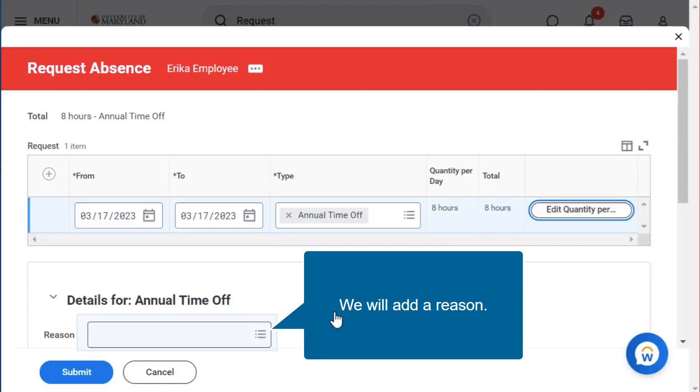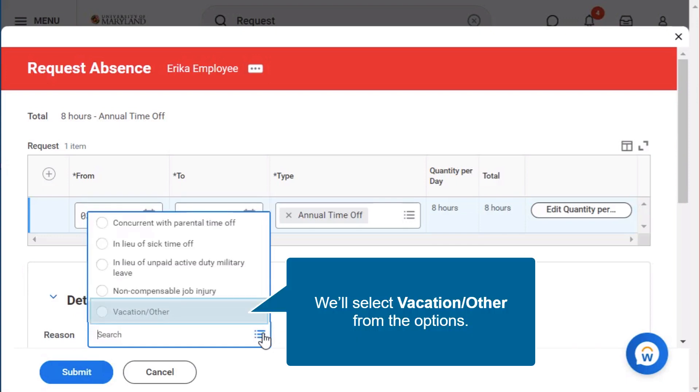We will add a reason. We'll select vacation slash other from the options.